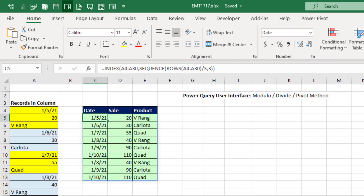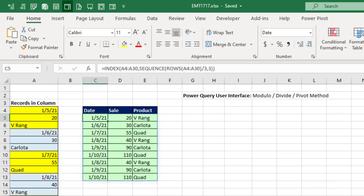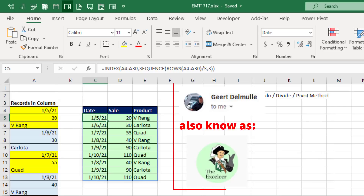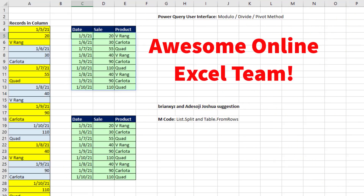These Power Query tips are your morning cup of coffee. That cool intro came from our teammate Gert. The second Power Query M code trick that we'll learn comes from Brian XYZ and Adisojo from the comments at YouTube. It's great hanging out on our awesome online Excel team.